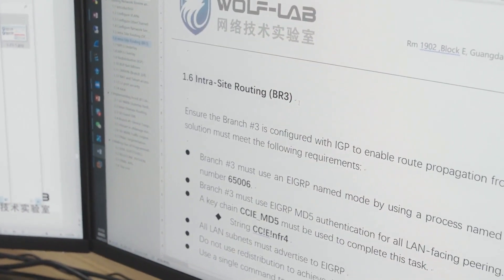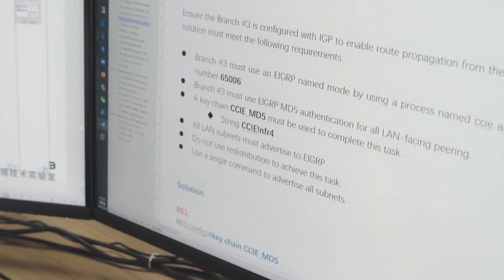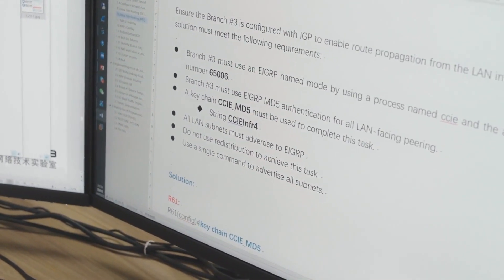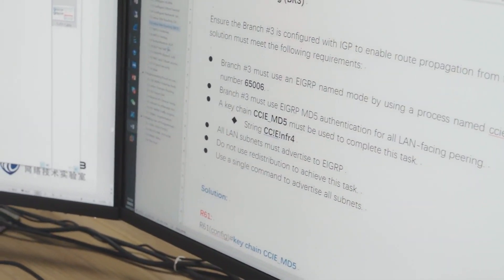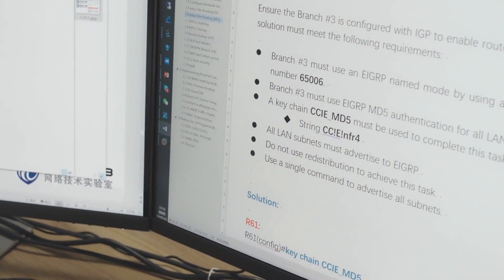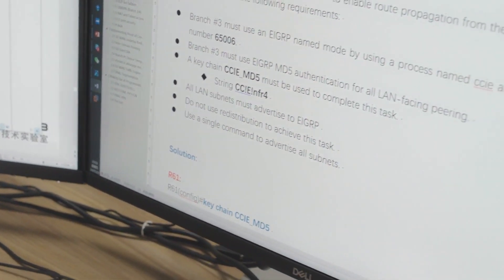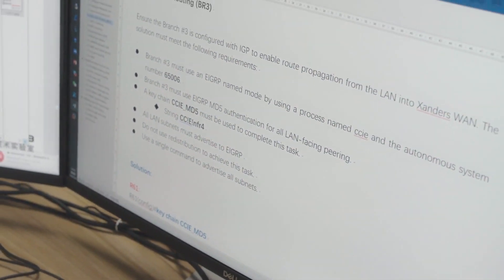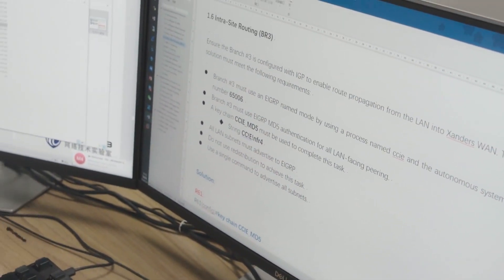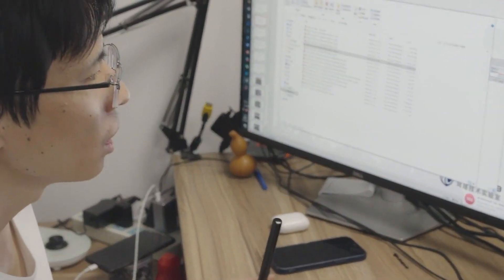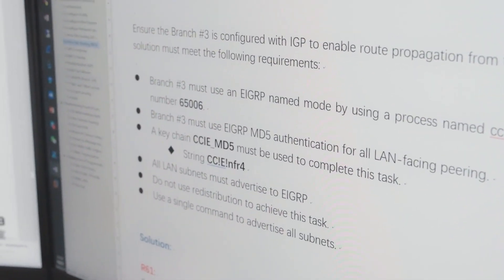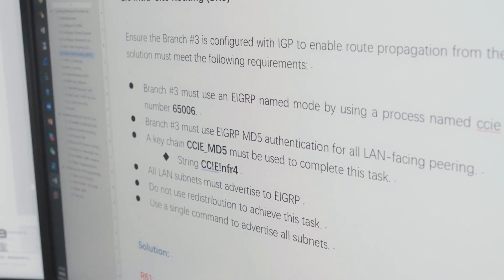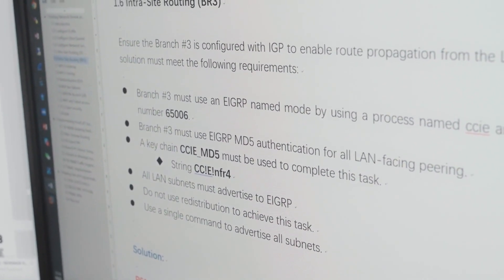Then 1.5 is about configuring OSPF areas — very simple. Then 1.6 is about EIGRP, specifically IPv4 EIGRP. 1.7 and 1.8 are about MPLS. Then 1.9 is redistribution — in total, 1.9 uses less than four command lines. Then 1.10 covers BGP and BFD.